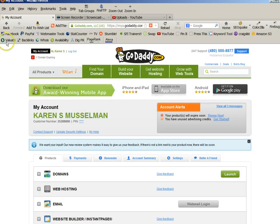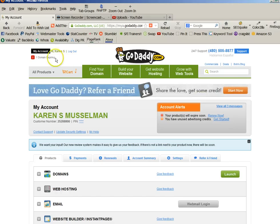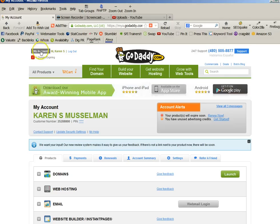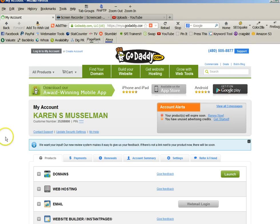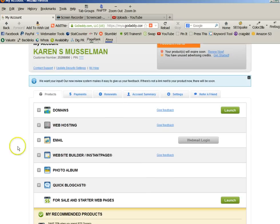So the first thing you want to do is log into your account, which I'm already logged into mine. Just click on My Account, and then you will see Web Hosting.